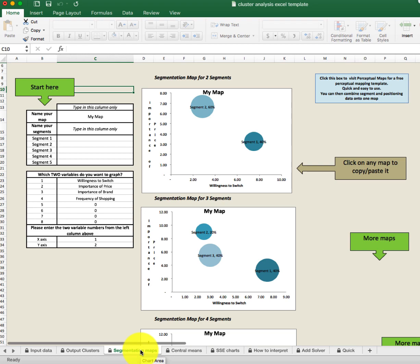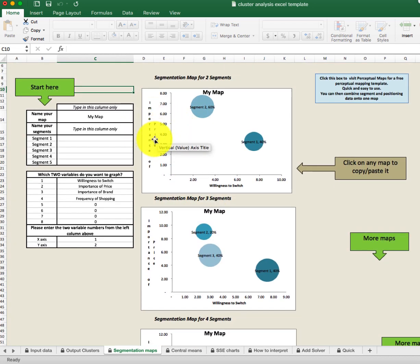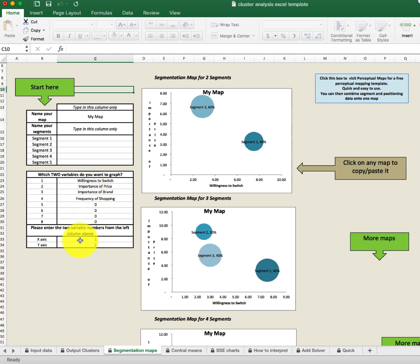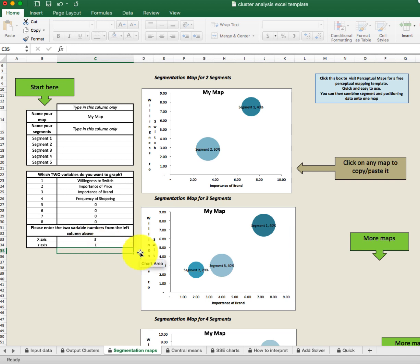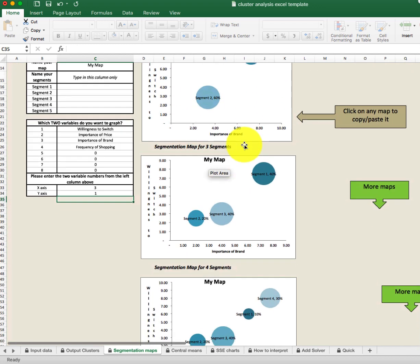We click on the segmentation maps and see several maps. These maps graph the data based on two variables. Here we have importance of price and willingness to switch on the axes. We can change the variables over here — changing the X axis to importance of brand and the Y axis to importance of price — and we get a slightly different solution. We want to use our knowledge of our business and market when choosing which two variables to compare.